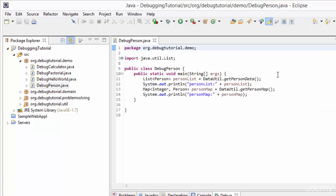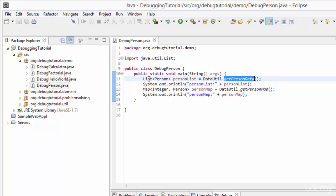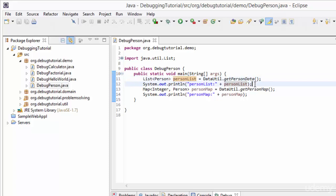Inside the main method at line number 11, a class DataUtility is used and its method getPersonData is invoked. DataUtility.getPersonData returns a list of person objects, and this list is named personList. So line number 11 retrieves a list of person objects from a method called getPersonData of DataUtility. In the next line, line number 12, the personList is printed.